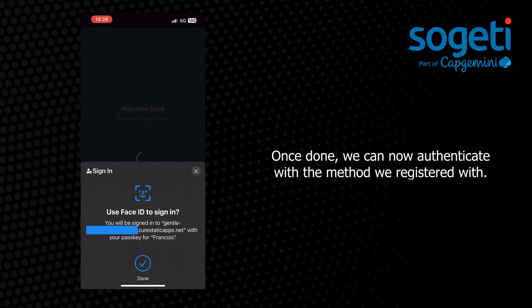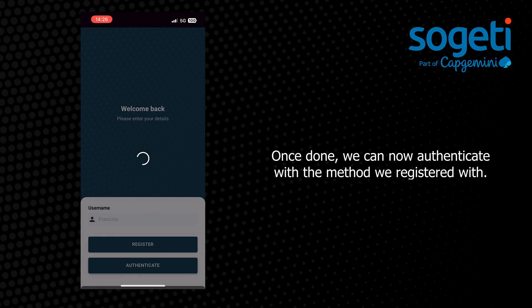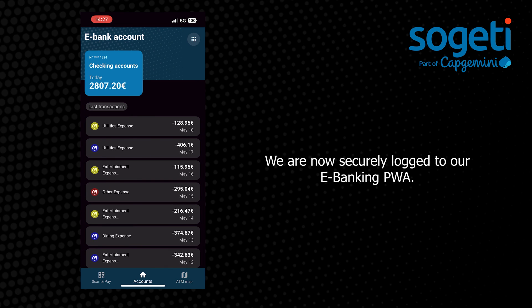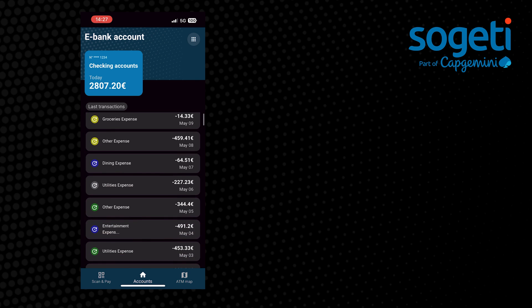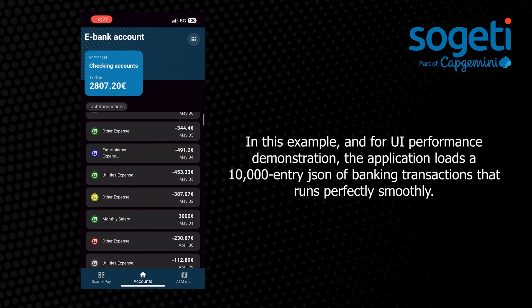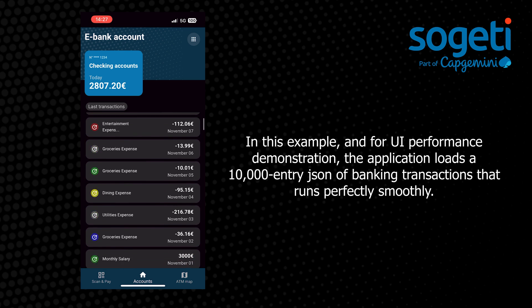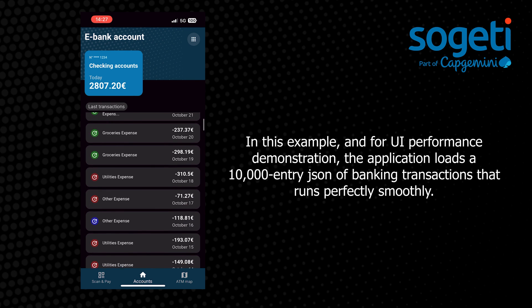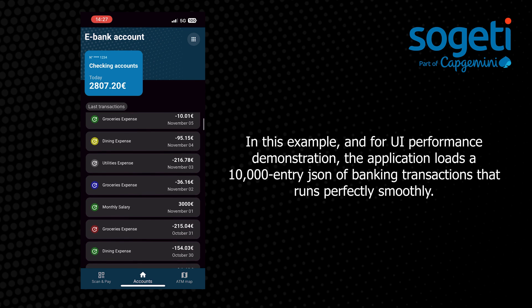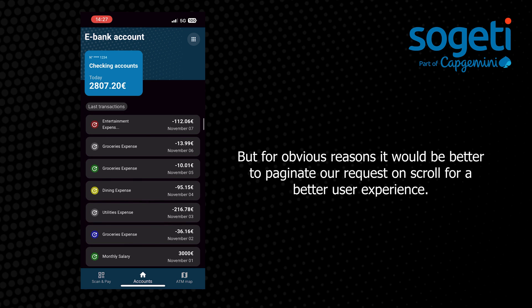Once done, we can now authenticate with the method we registered with. We are now securely logged in to our e-banking PWA. In this example, and for UI performance demonstration, the application loads a ten-thousand entry JSON of banking transactions that runs perfectly smoothly. But for obvious reasons, it would be better to paginate our request on scroll for a better user experience.